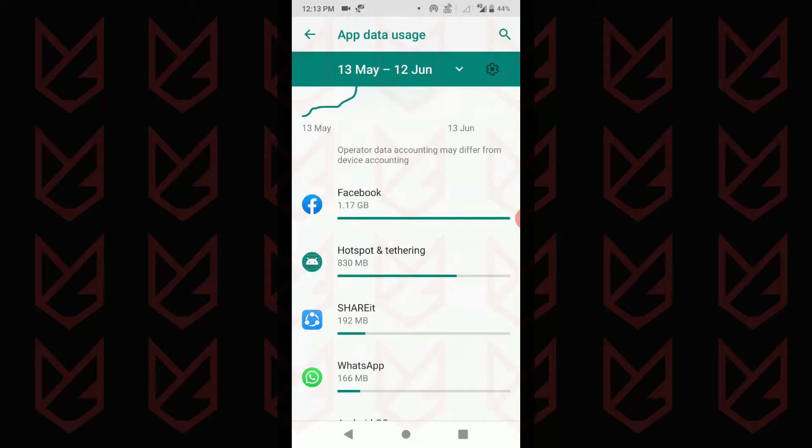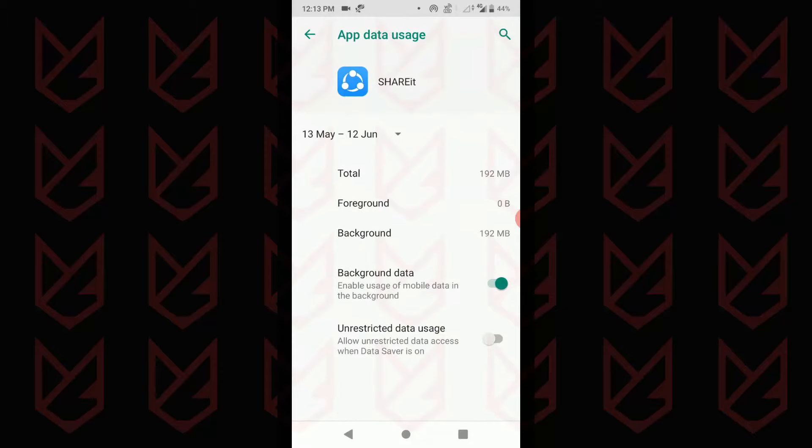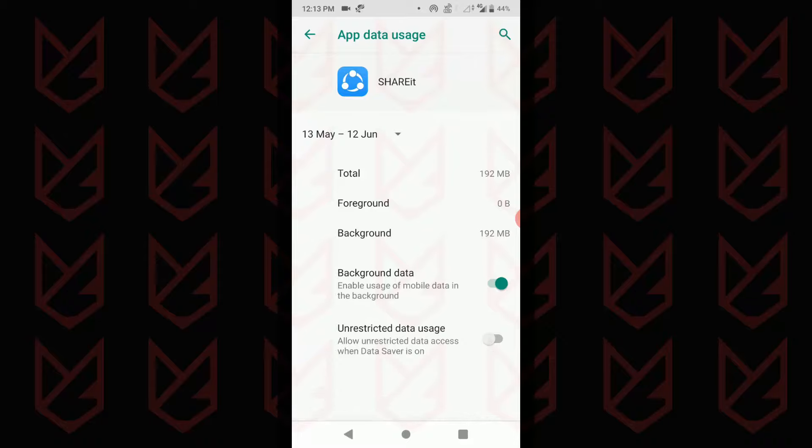Tap on them and check the background data. If the app is using more data than it should, then it could be spyware. For example, this app I don't remember running and it has used 192 megabytes of data in the background.